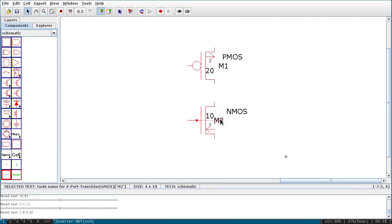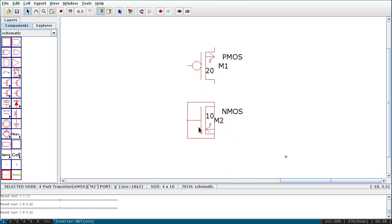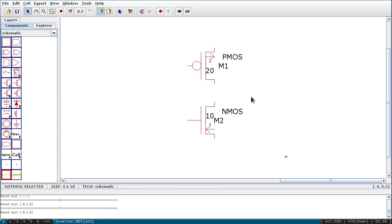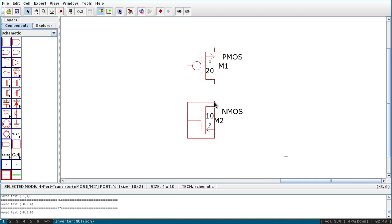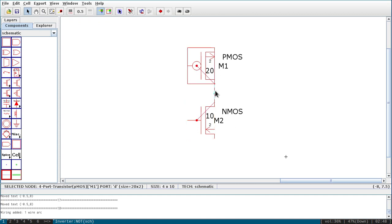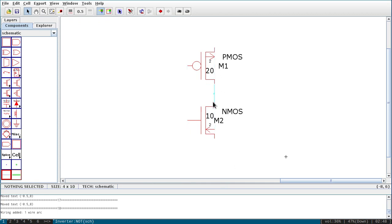Similarly, I want to connect the gate of PMOS to the gate of NMOS. First left-click on the PMOS gate terminal to start the wire, move the cursor down and right-click at the NMOS gate to complete the connection. Now it is connected.